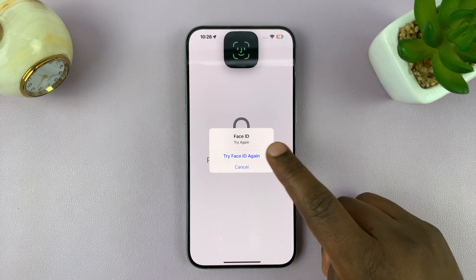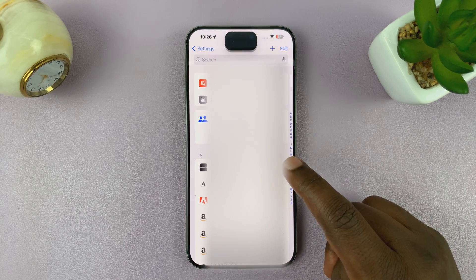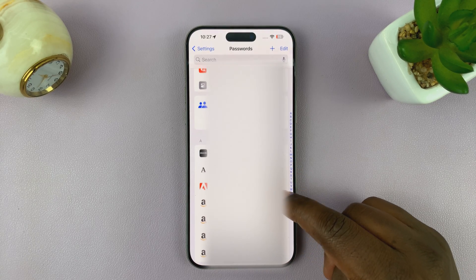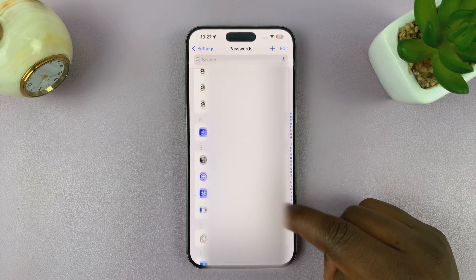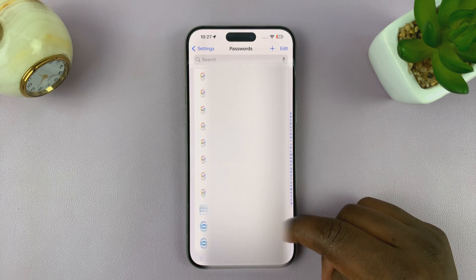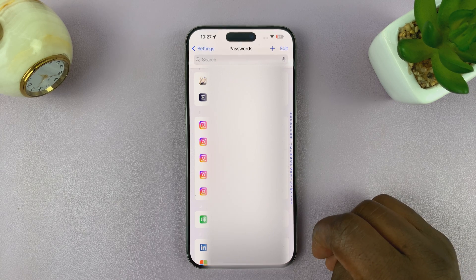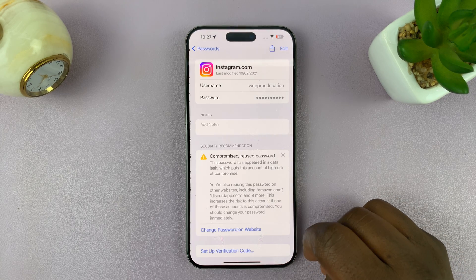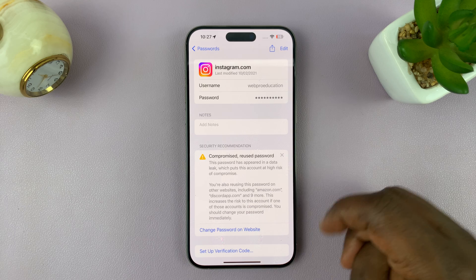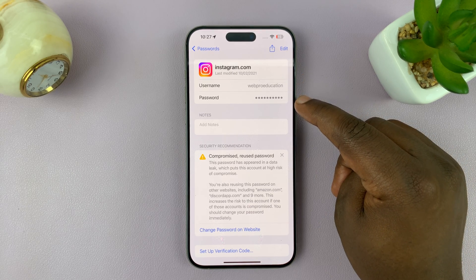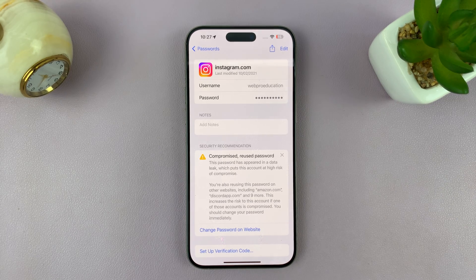It's going to need authentication, so you need to authenticate using Face ID or passcode, and then you should see all the apps that are saving passwords on your phone. Scroll down to Instagram — as you can see, I have more than one account. Tap on the account whose password you need. It's going to open, and you can see the username and password. The password is hidden behind dots, but if you tap on it, it's going to show you the password in plain text.